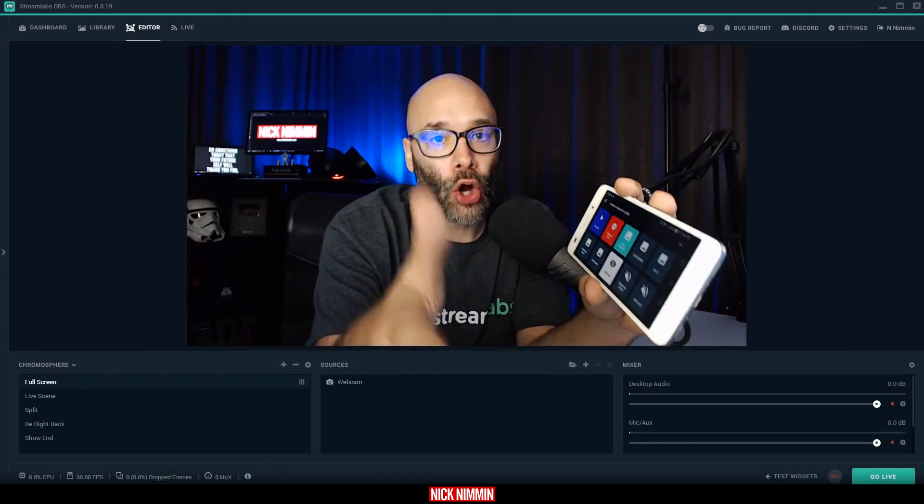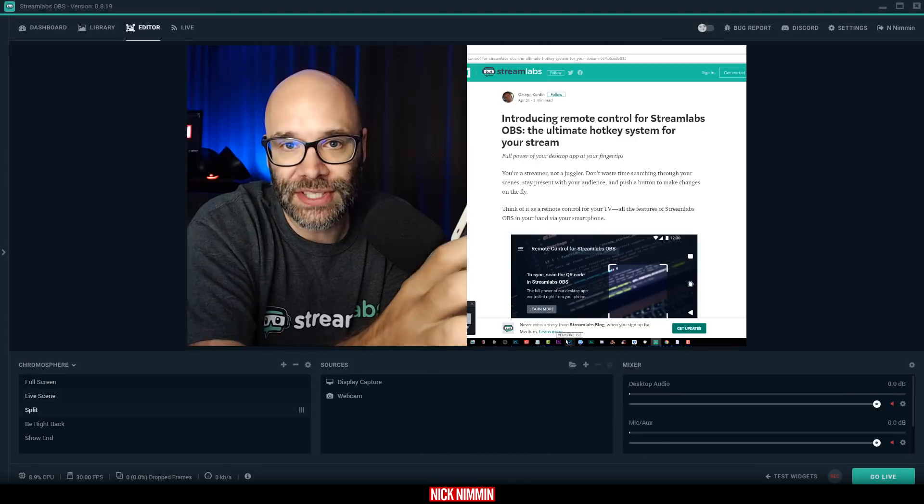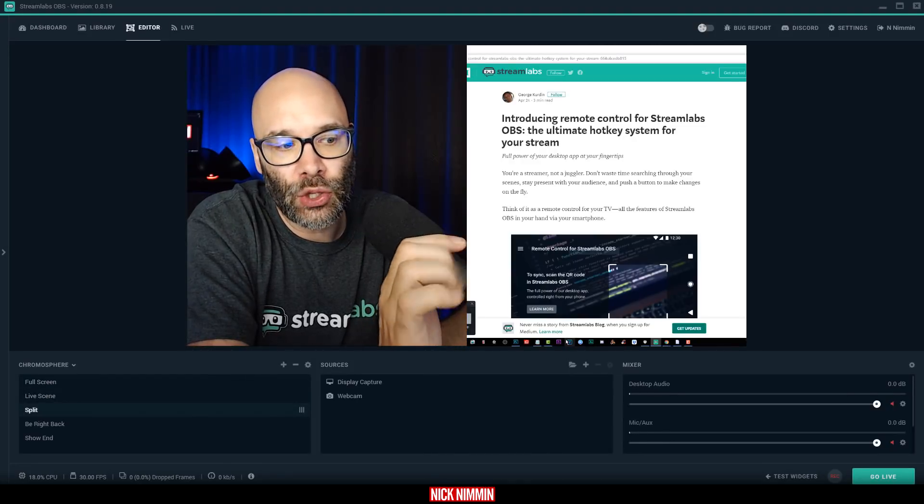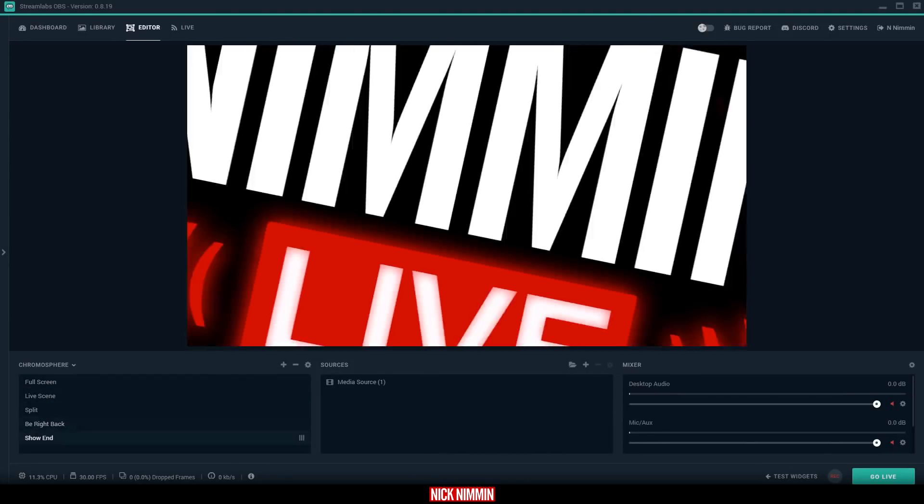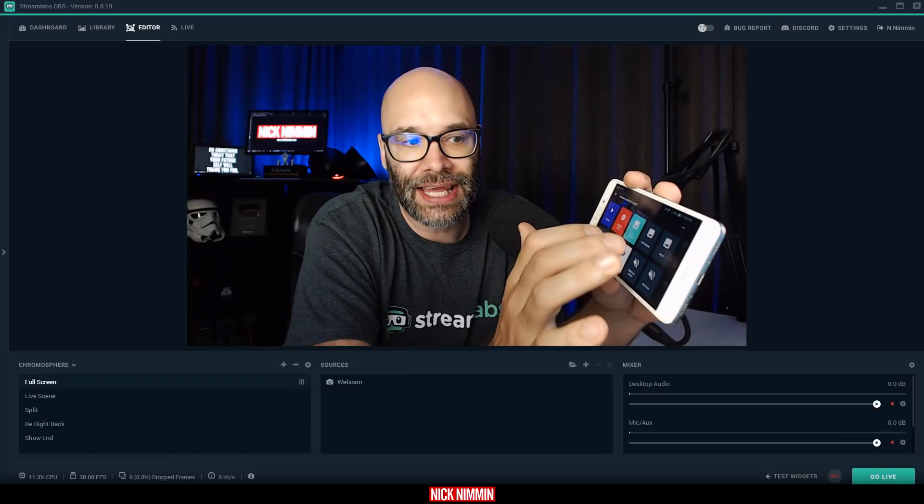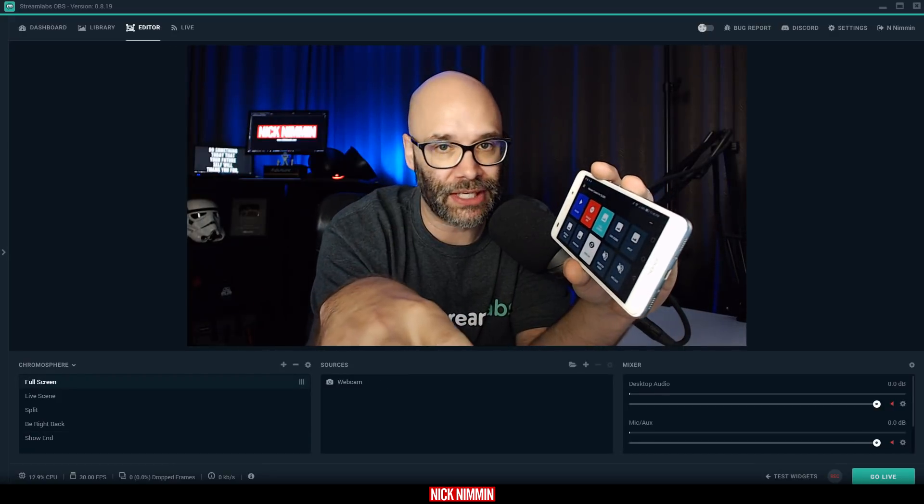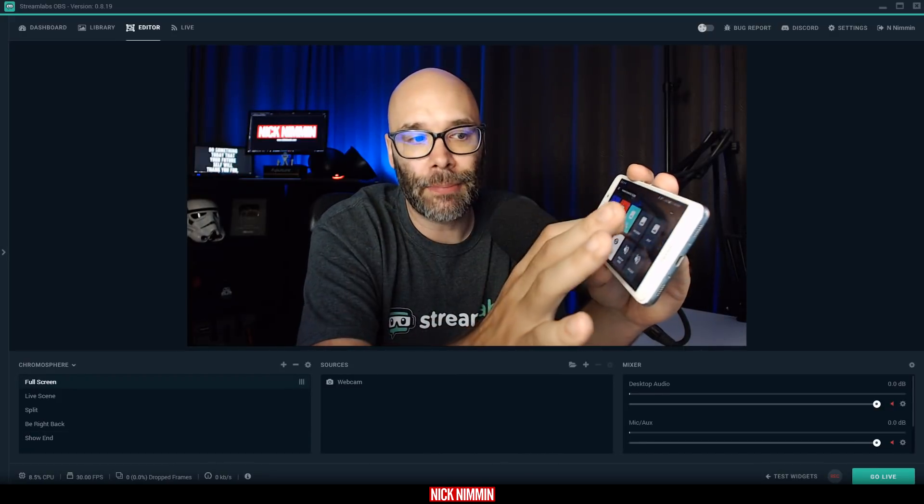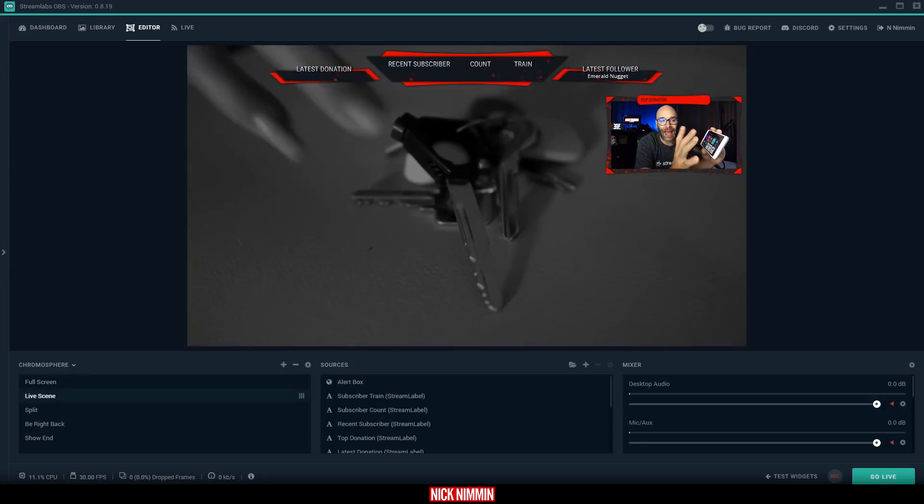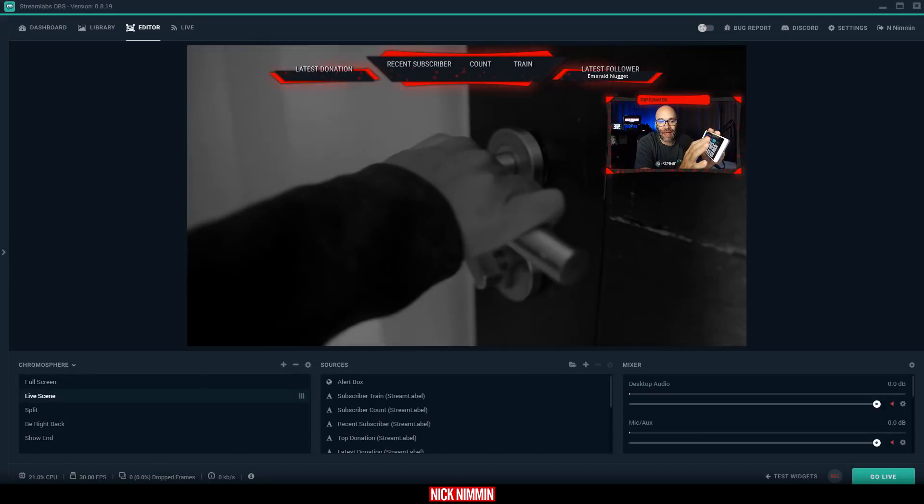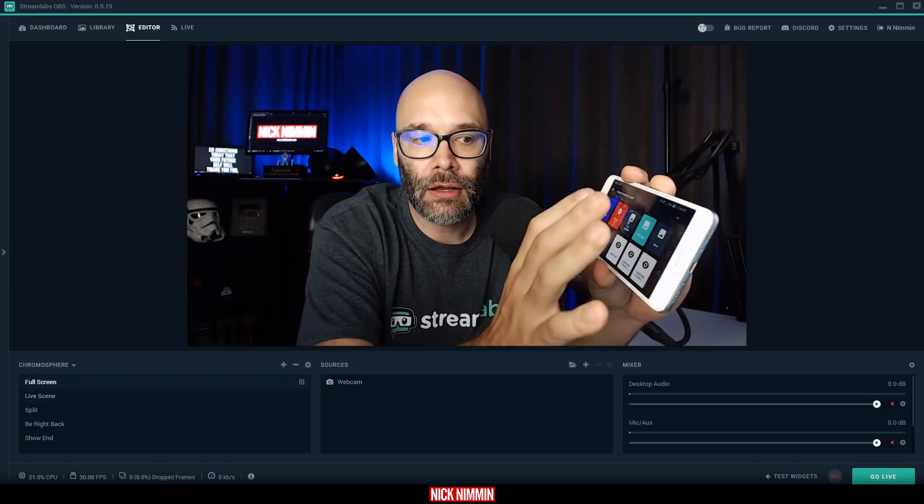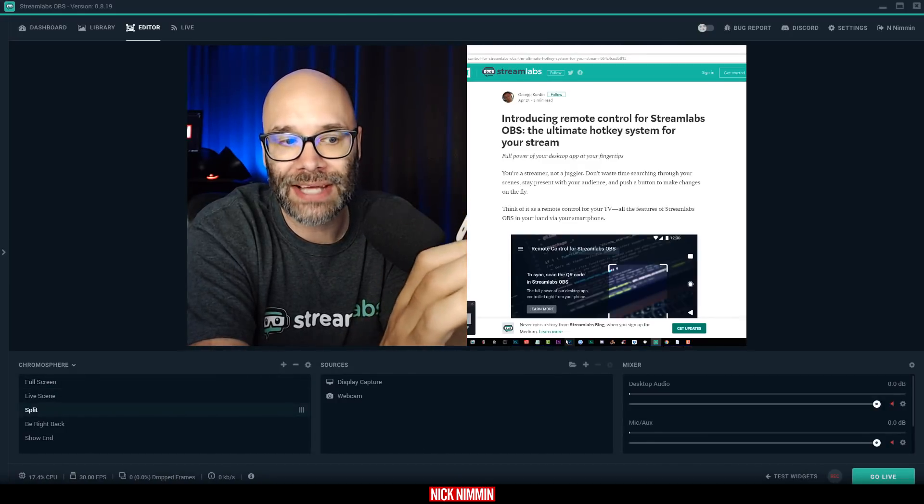And then once it's in there, all you have to do is click on each individual scene that you already have set up, and that will help get you taken care of so you don't have to spend money on these external boxes. You can set this up and control every detail of every scene from within this.